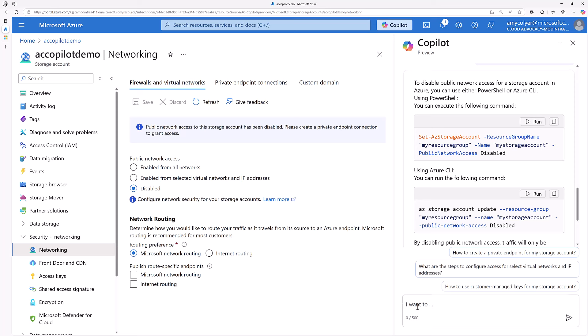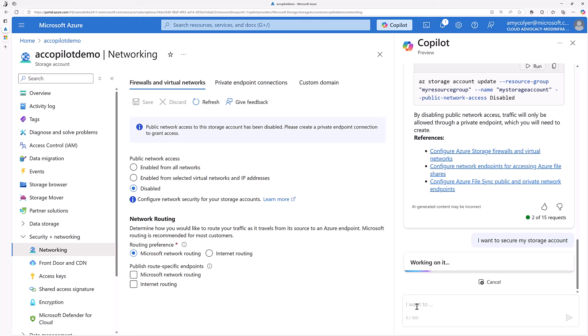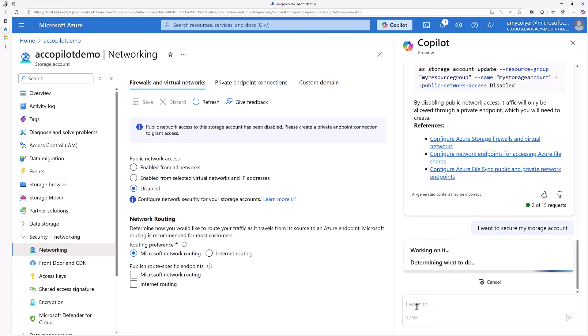We could have done this from the portal, but it was great to use those scripts. Now let's see if I ask the same question, what it comes up with.